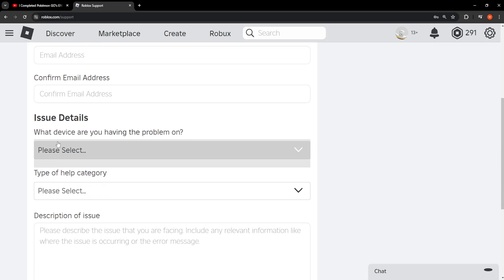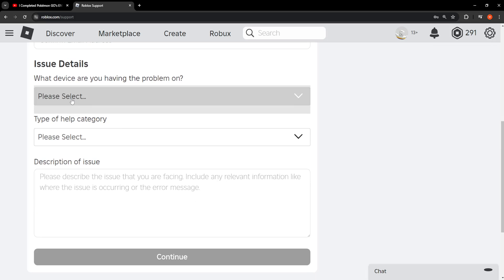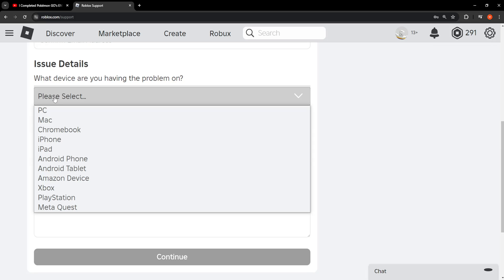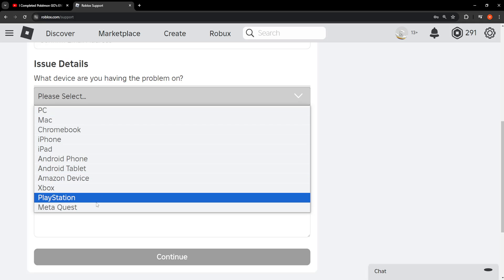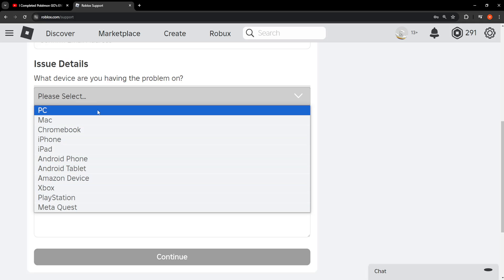For what device are you having the problem on, we want to click on this drop down menu and select the device which we use most commonly to play Roblox. For me that's going to be PC. It can be iPhone for you.